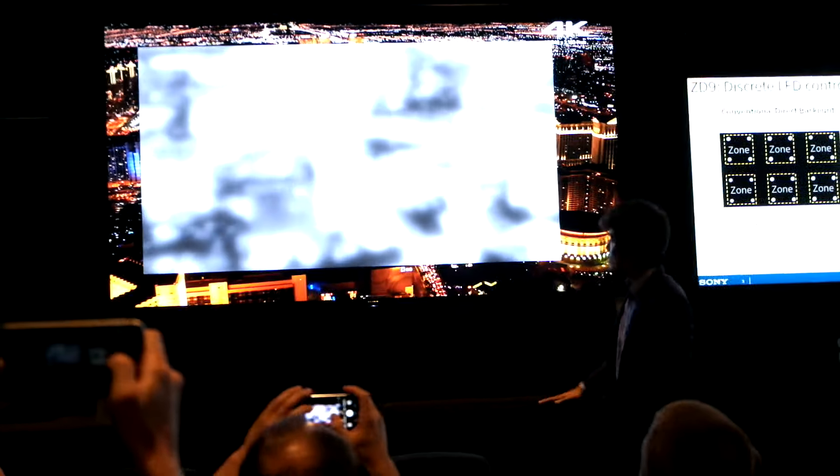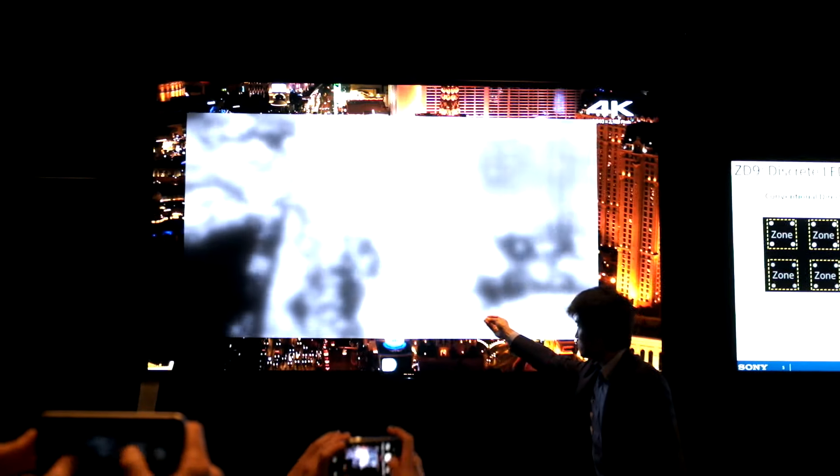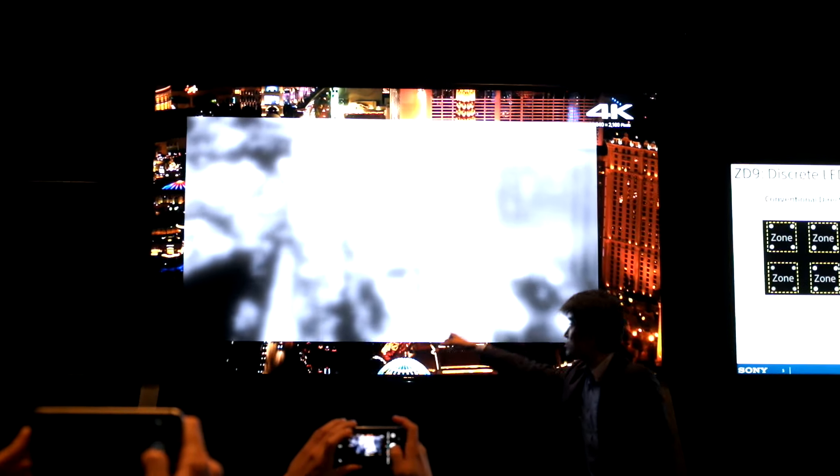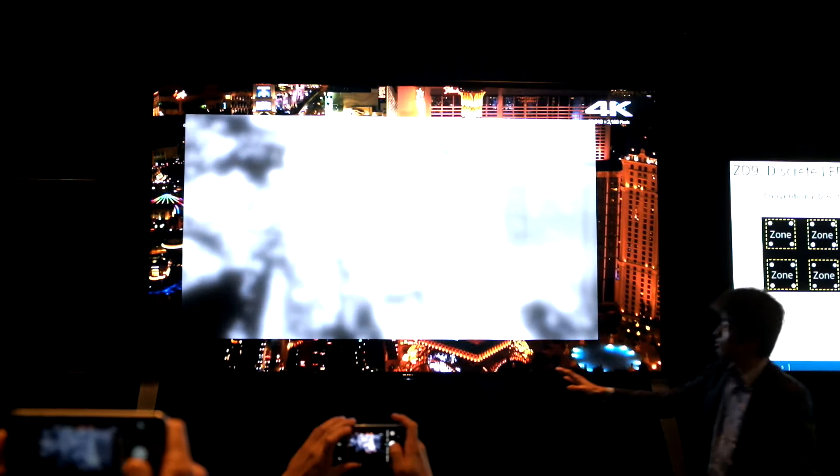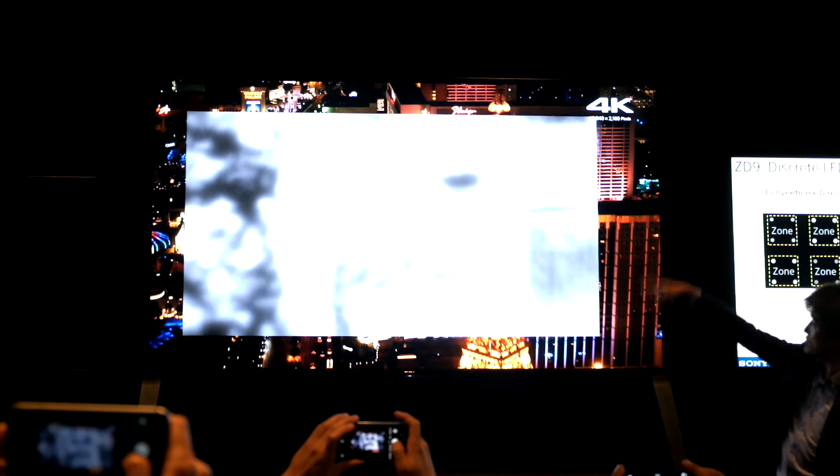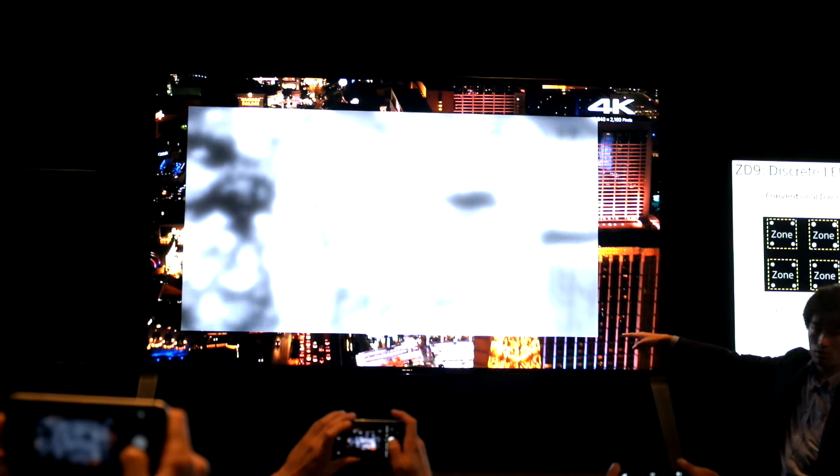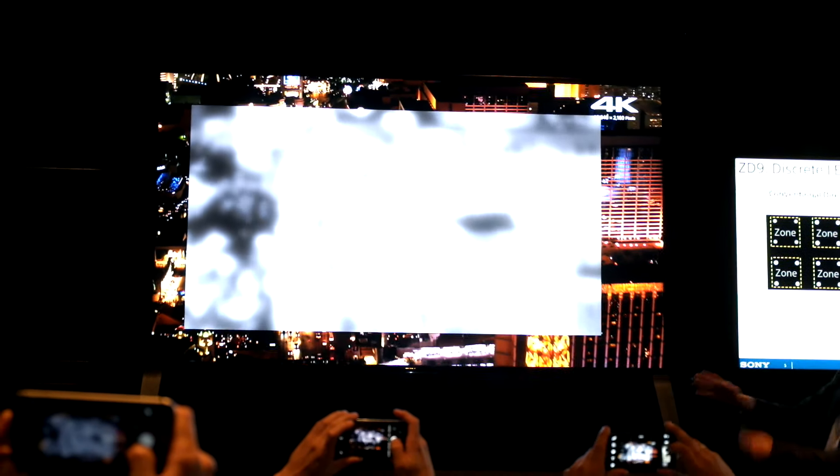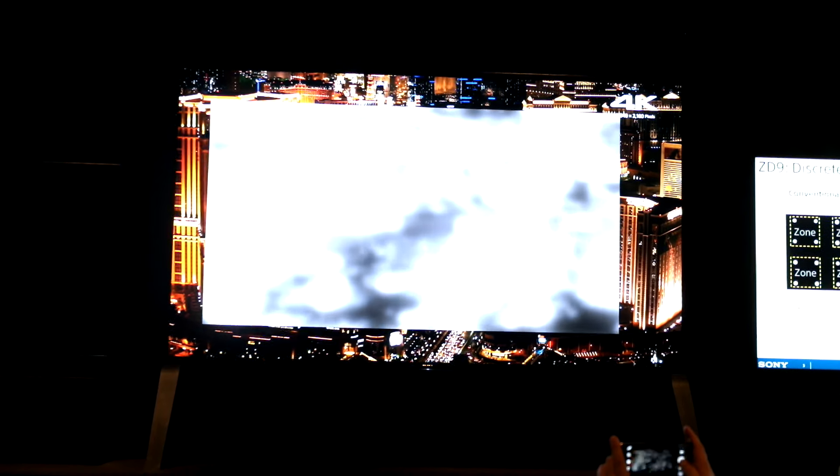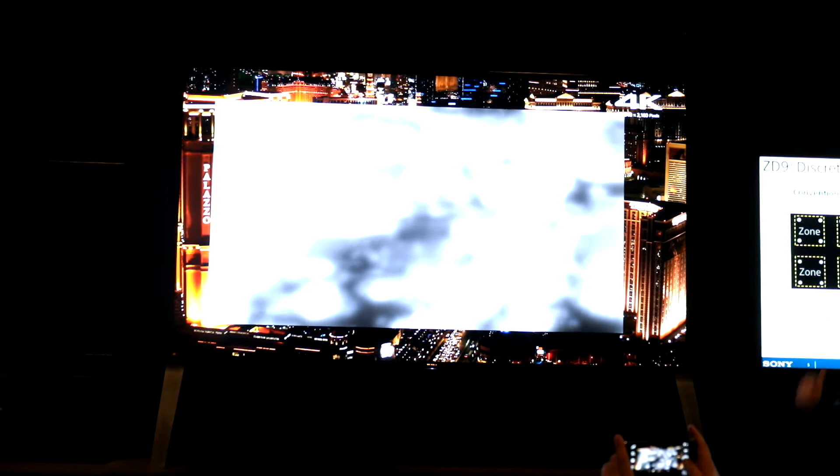Local dimming. So the dark areas are dimmed down, the bright areas are bright enough. You can see that from far, far away, you can see the Eiffel Tower. You can see the image, actually, of the local dimming, because it is densely populated in the panel.